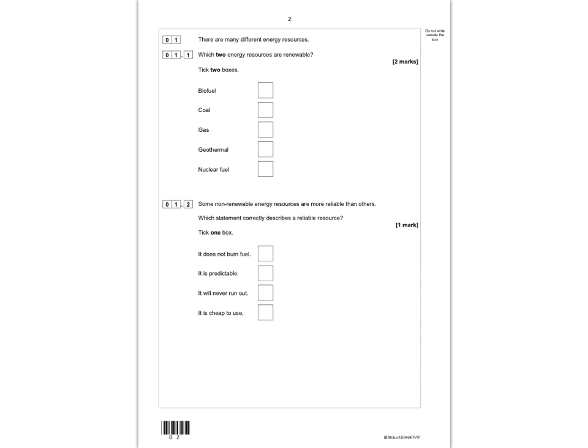The first question, question 1, says there are many different energy resources. Question 1.1 asks which two of the following energy resources are renewable. Biofuel is renewable, coal is not renewable, gas is also not renewable because it's a fossil fuel, geothermal is renewable, and nuclear fuel isn't. So those are the first two marks for this paper.